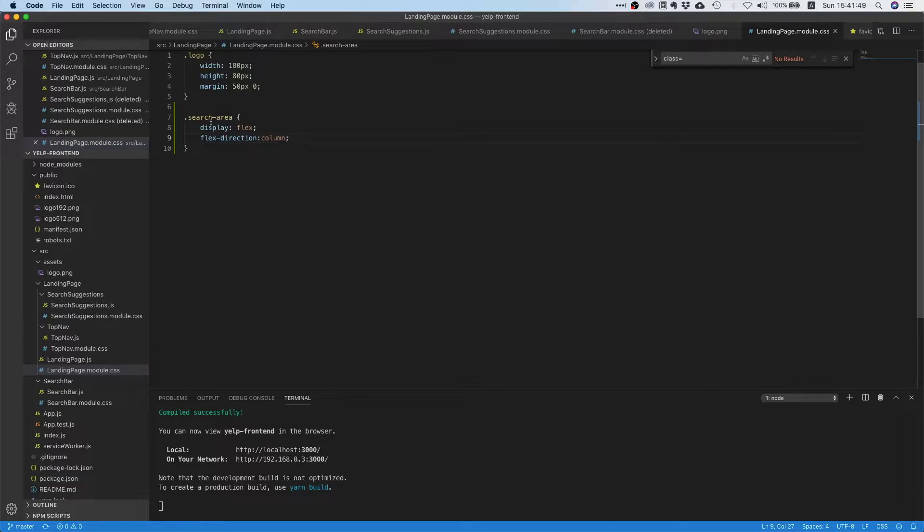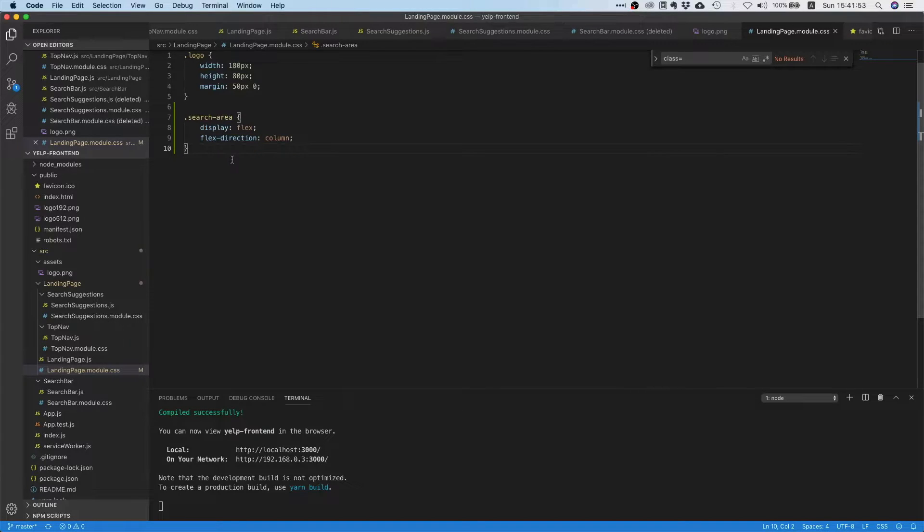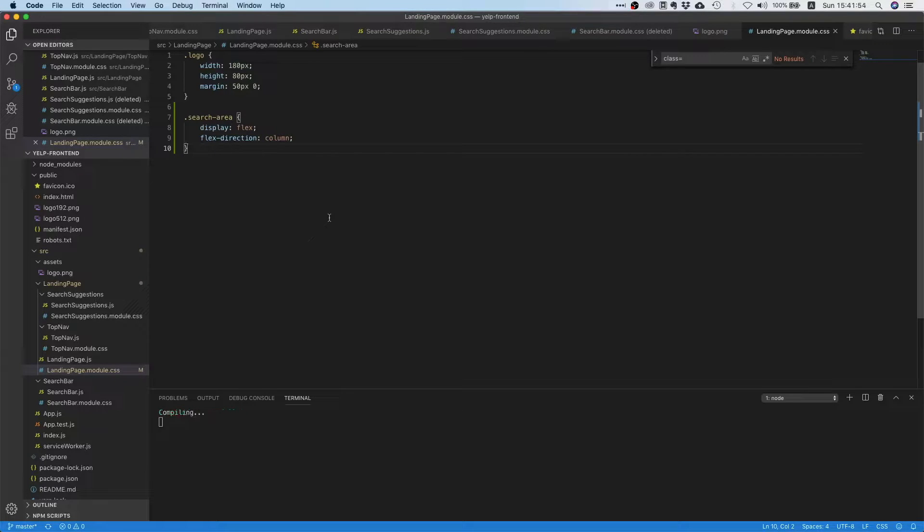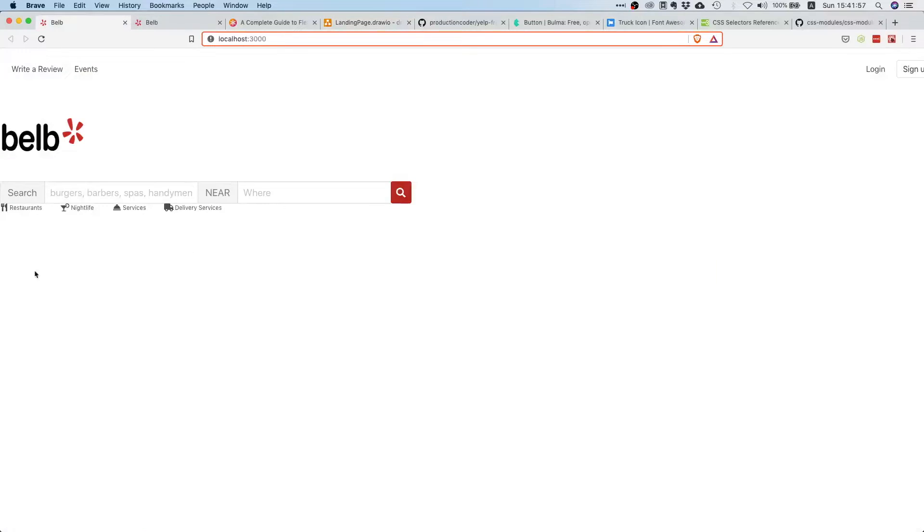Now you might be wondering, why are we using or why are we creating this class? Well, what we can do is we can put all of these elements inside a flex container that aligns its items vertically.